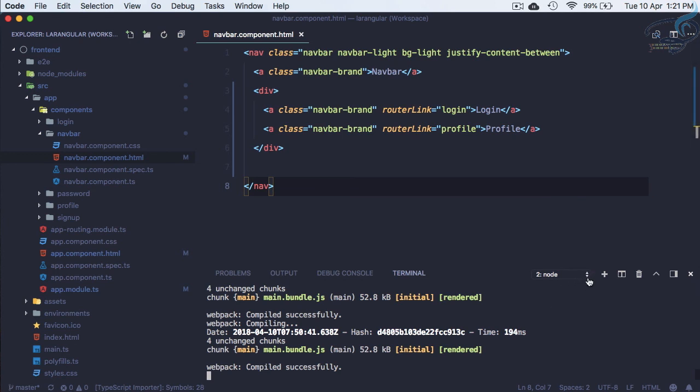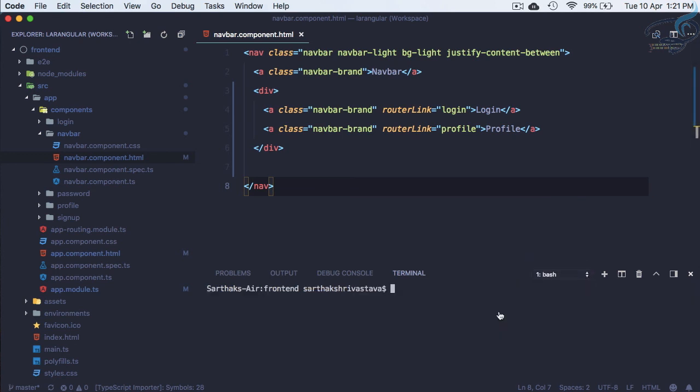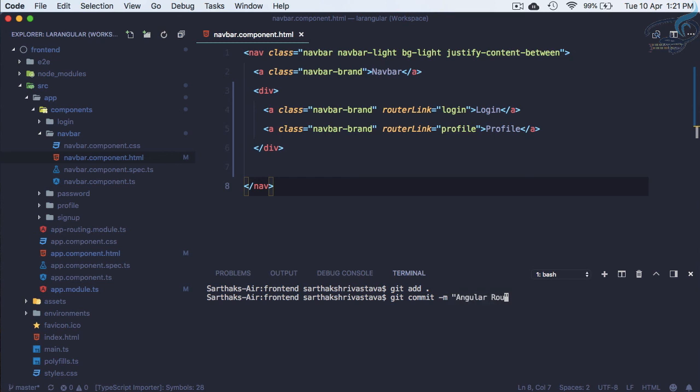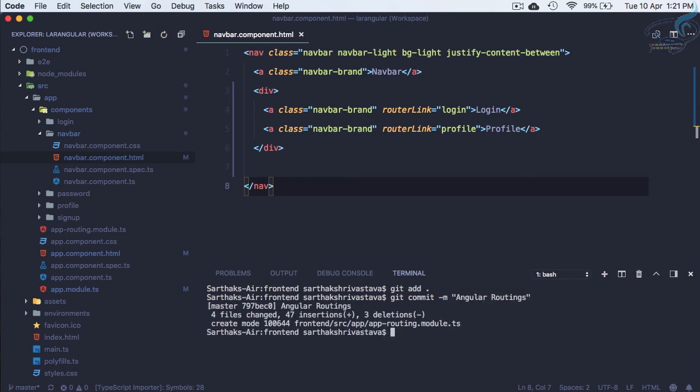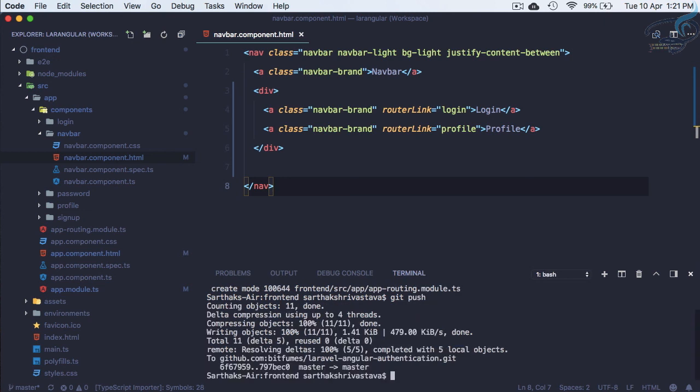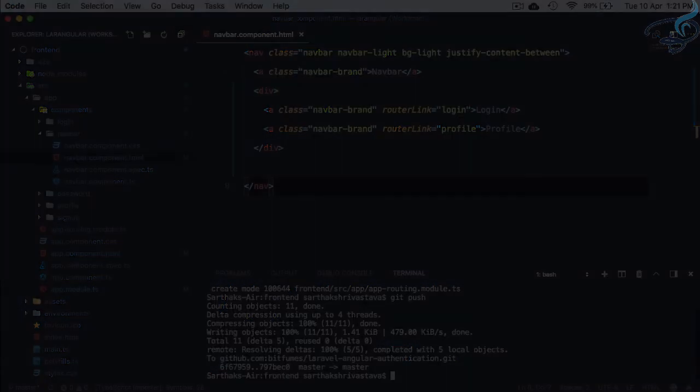Let's go to any one of the terminals so we can git add all, git commit -m 'angular routings'. This is done. Git push - this is also done. If you liked this episode, please share this video with your developer friends so everyone knows how to connect Angular and Laravel. Don't forget to subscribe. Like Bitfumes on Facebook, Twitter, and Instagram. We will meet in the next episode. Until then, goodbye.